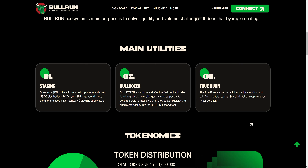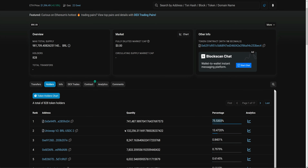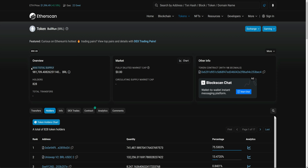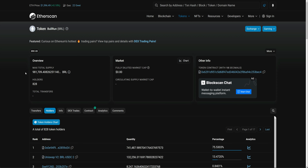TrueBurn is very unique and special because it burns tokens from the Uniswap liquidity pool. Tokens are removed from there, burned, and then removed from the total max supply. We started with a million tokens and are now down to 981,709 tokens — we've burned more than 18,000 tokens already within three months. As long as trades are happening, these amounts will keep shrinking and tokens will keep being burned from Uniswap in perpetuity.